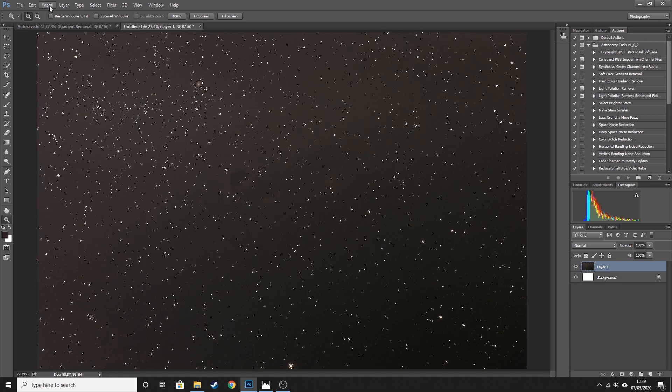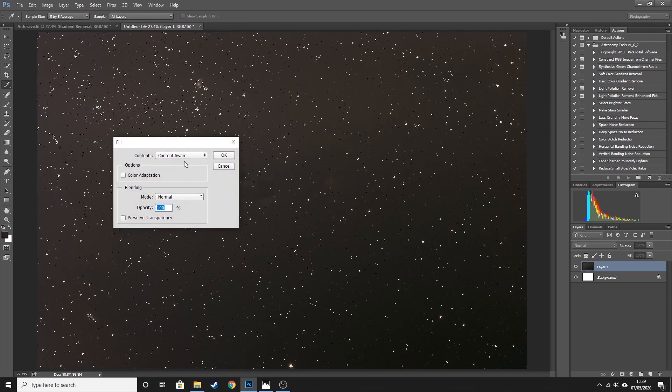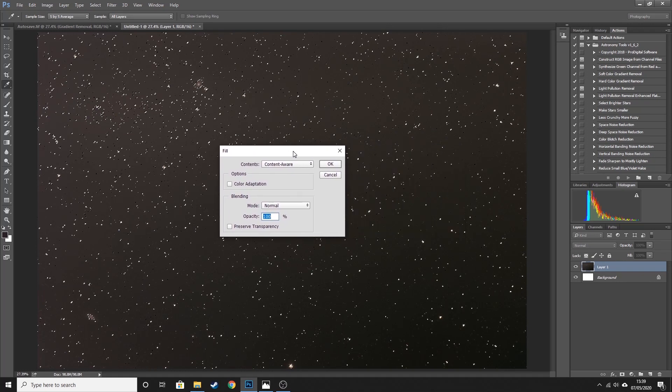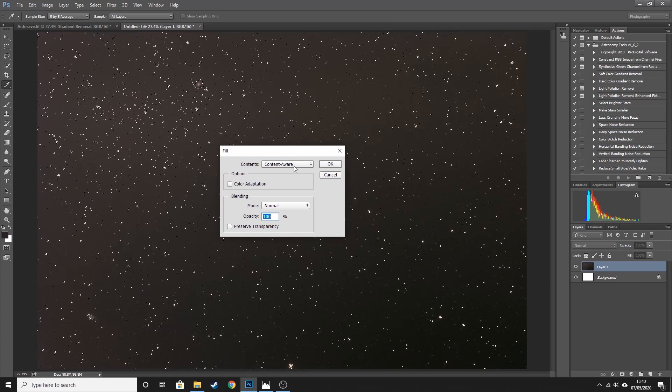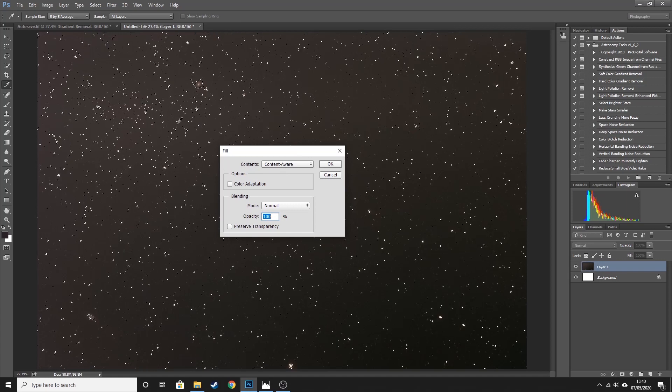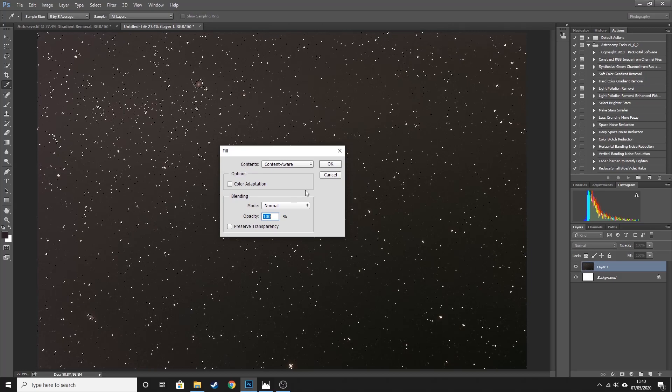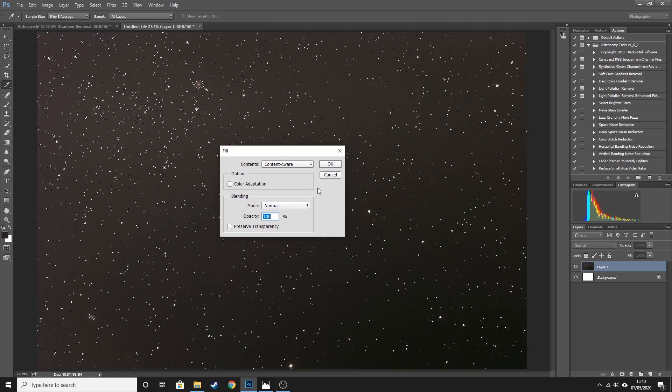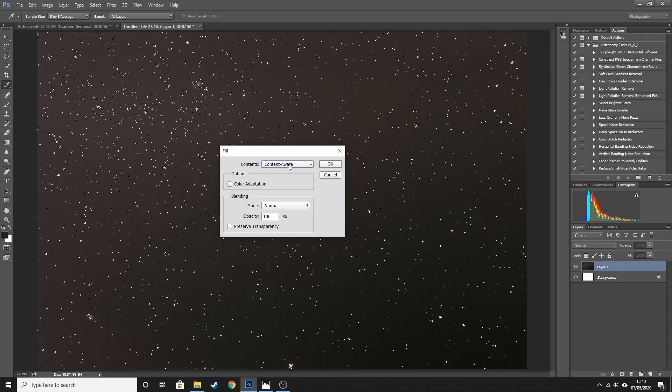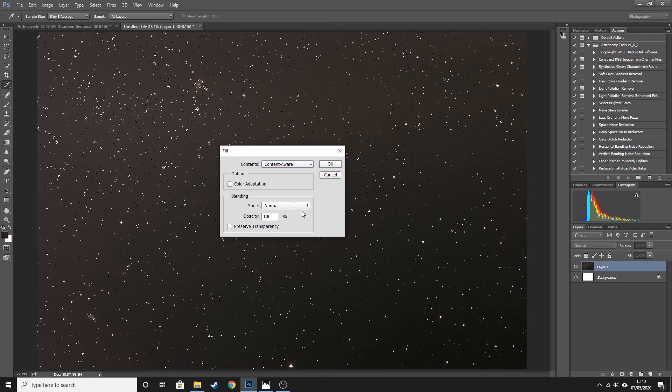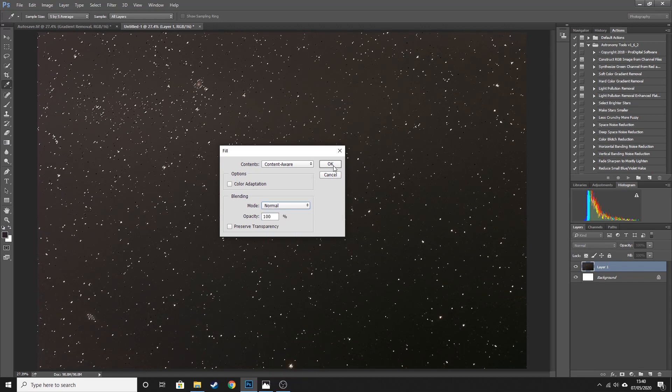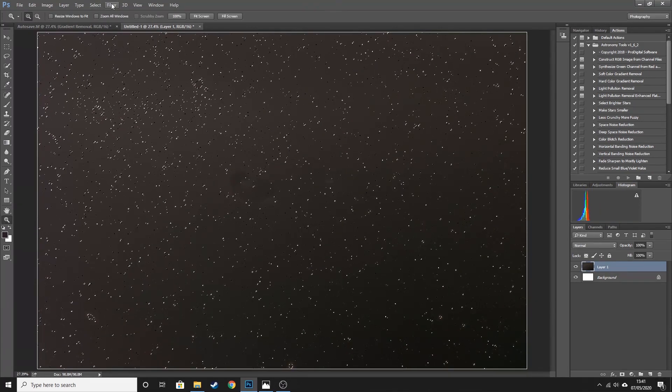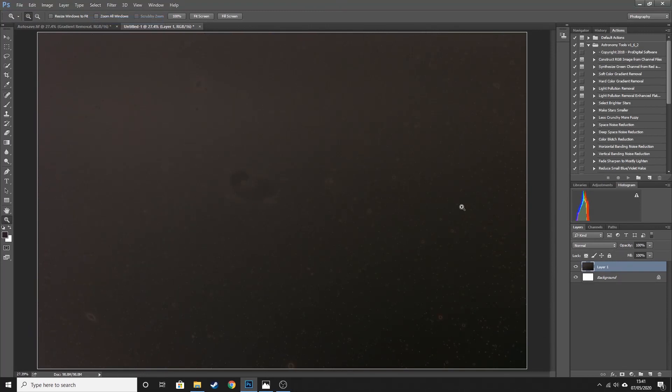And from here we are going to go to Edit, Fill, Content Aware. Now this is actually a method that you'll see in a lot of other types of photography, where basically we're going to use the background to fill the space that is currently occupied by the stars, essentially. So by doing that we're going to remove the stars entirely. And we want to select content aware from this dropdown. Opacity 100. And you can play around with the mode. I find that normal works fine, but I've also had plenty of success with darken. But I'm going to leave this as normal and hit okay.